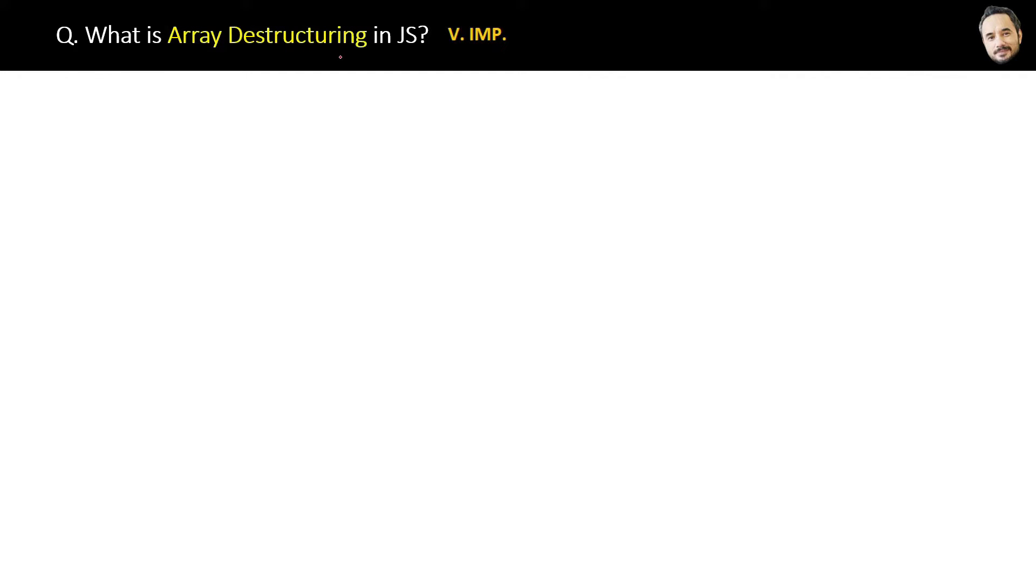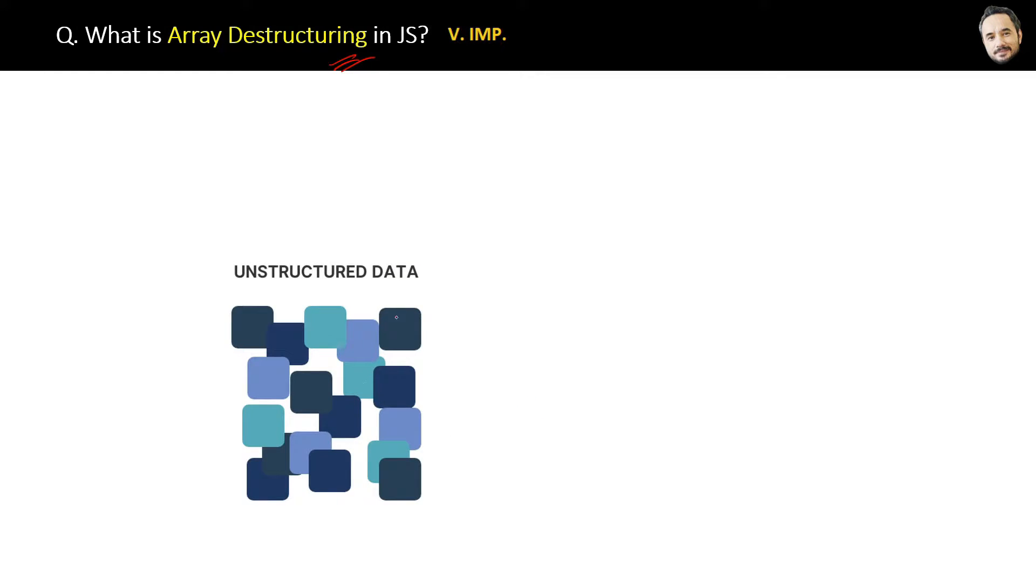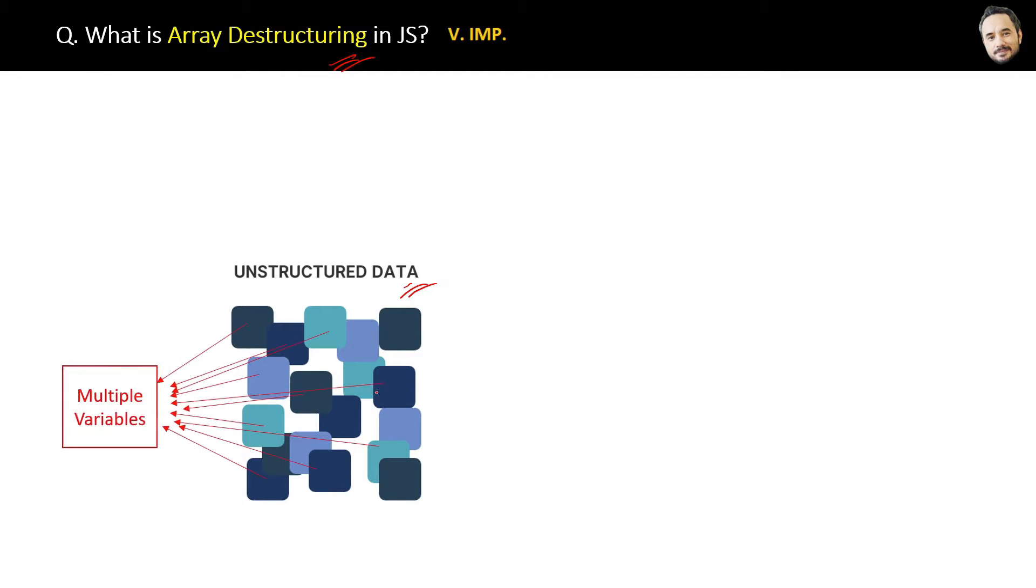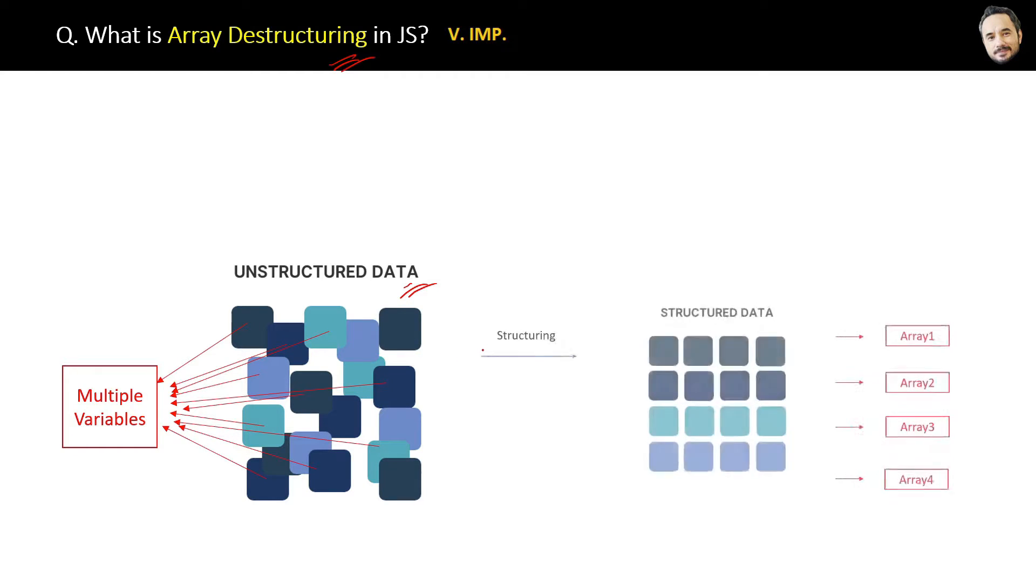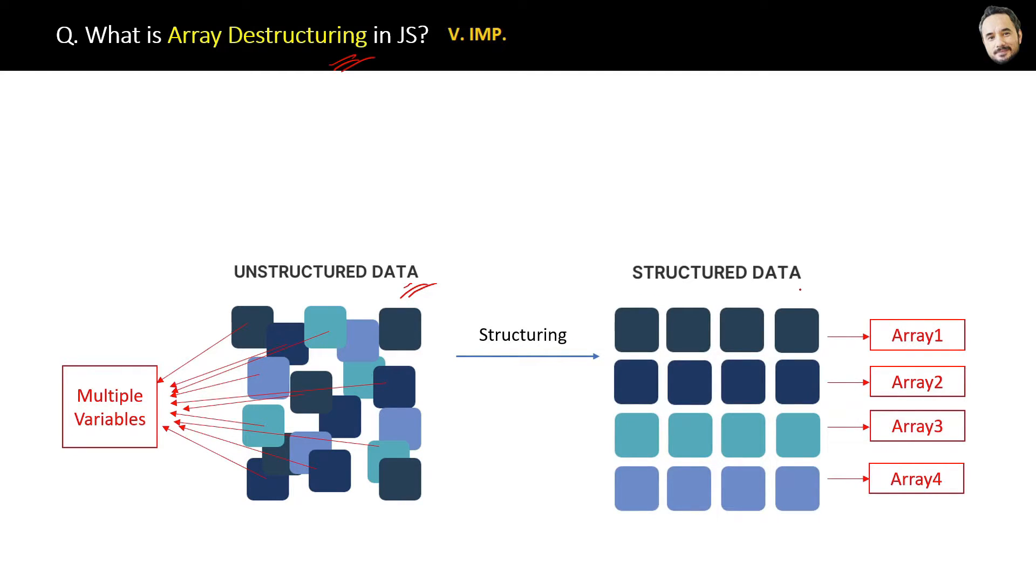What is array destructuring in JavaScript? Good question. If you remember, when our application had lots of unstructured data that could take multiple and different types of variables to store without arrays, then what we do is we use arrays to structure the data, which is a very good practice.